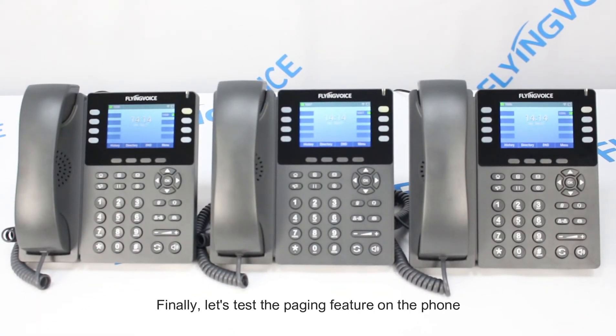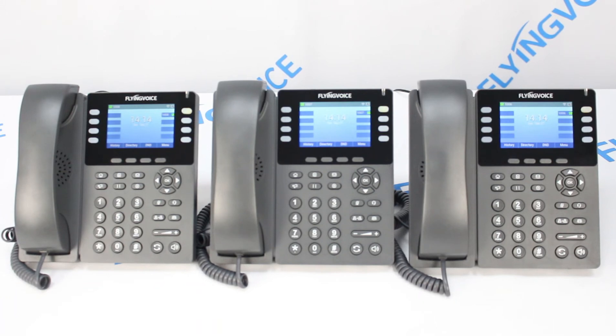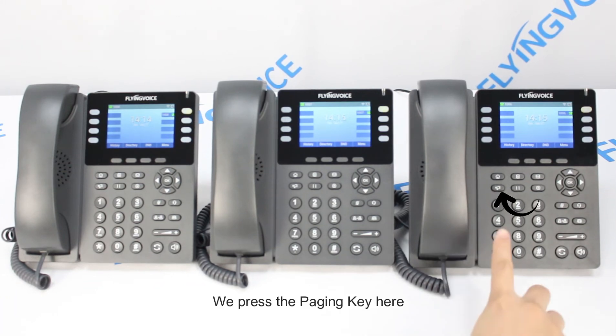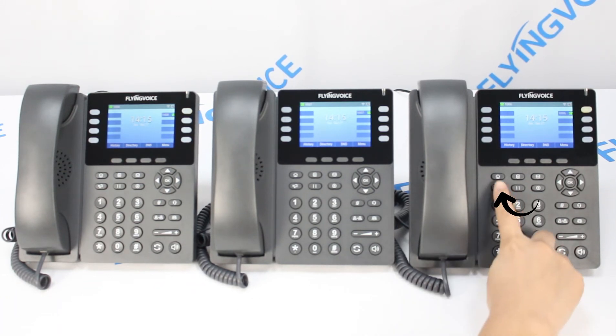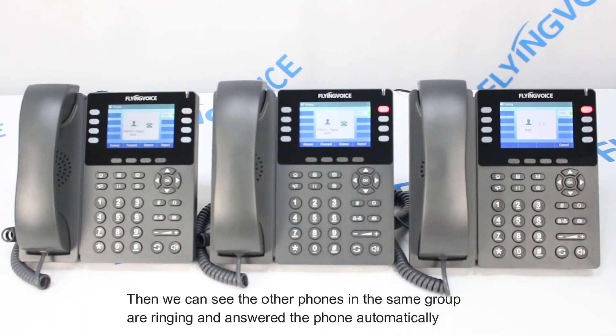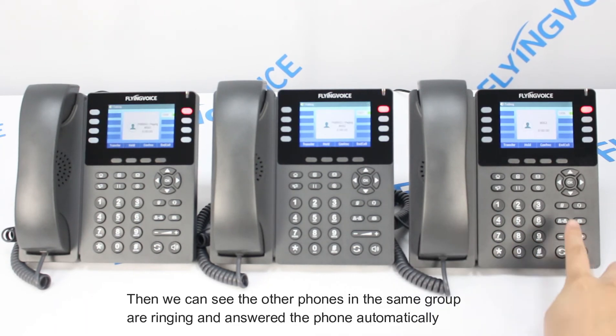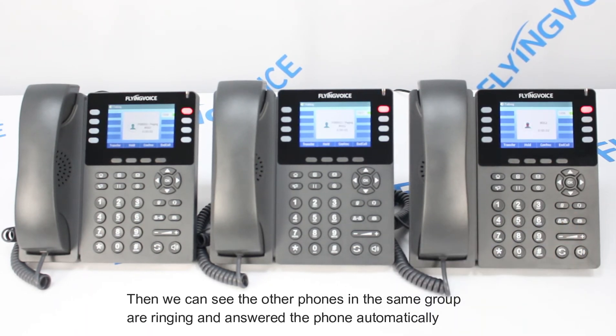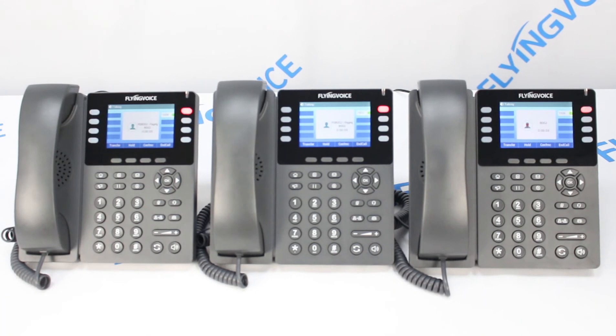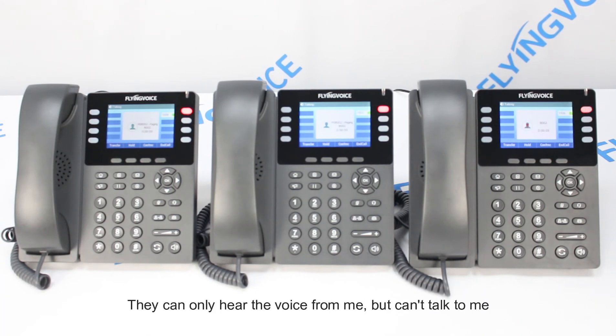Finally, let's test the paging feature on the phone. We press the paging key here. Then we can see the other phones in the same array answer the call automatically. They can only hear my voice, but they can't talk back to me.